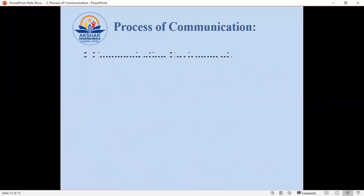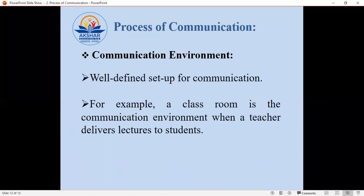Then comes communication environment. Communication environment is a well-defined setup for communication — a setup which allows the sender and receiver to communicate properly. For example, a classroom is the communication environment when a teacher delivers lectures to students, because in a classroom the teacher can explain effectively to the students.